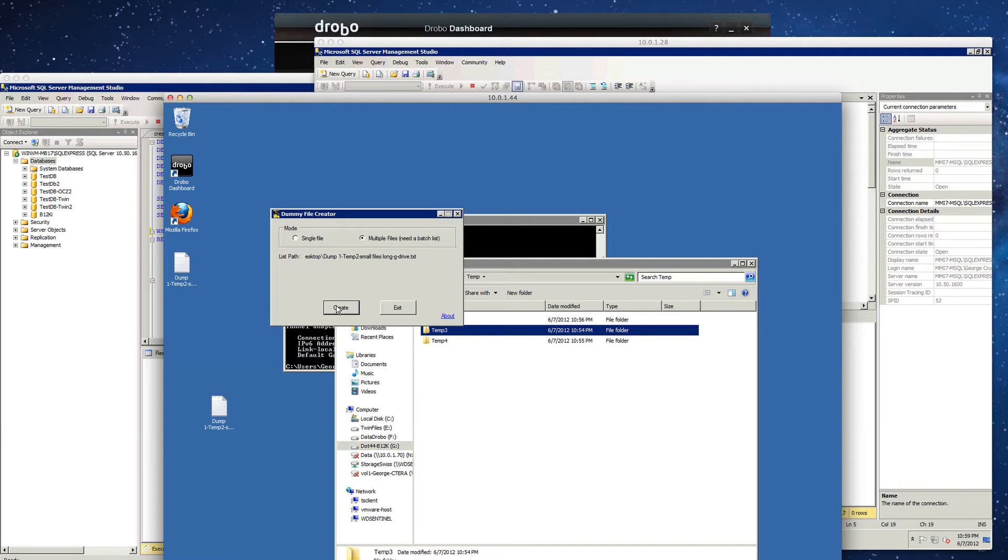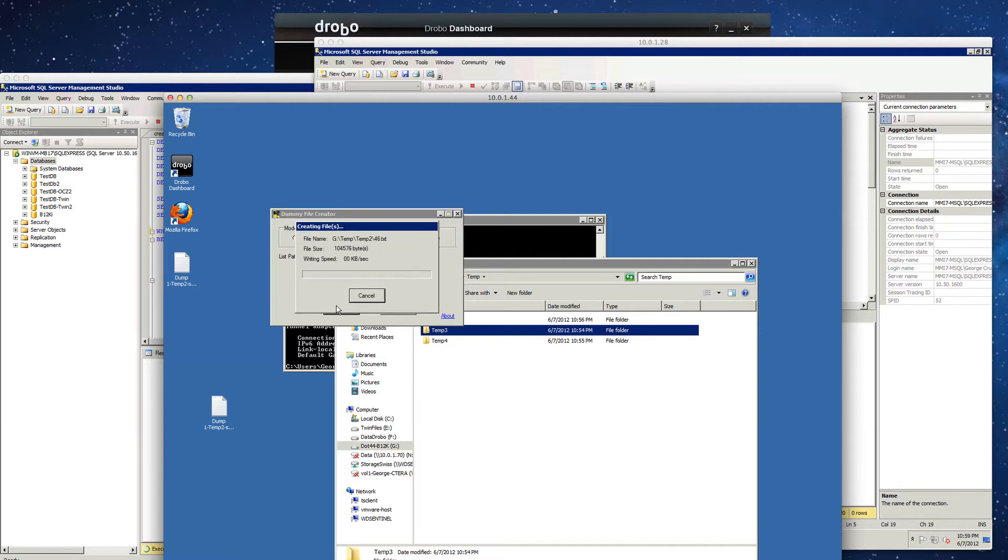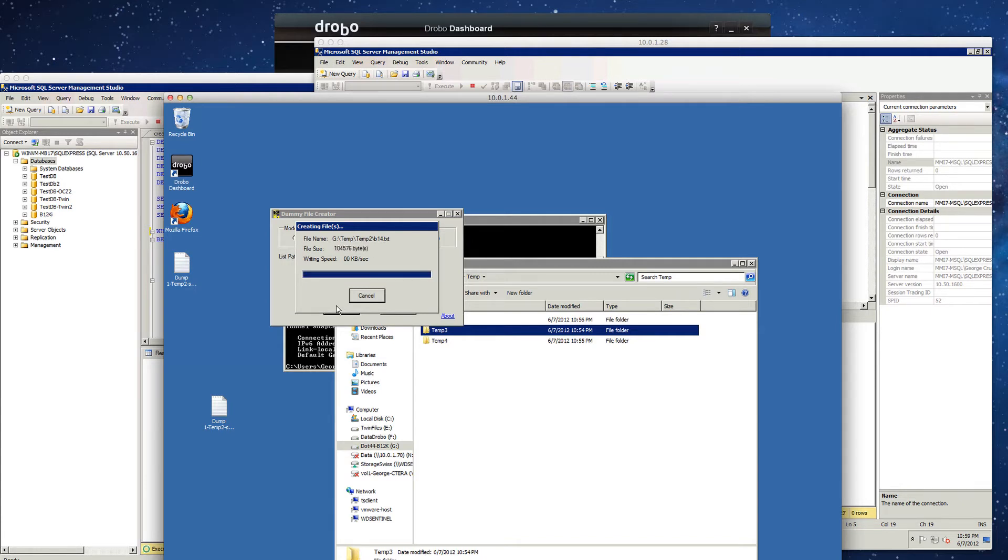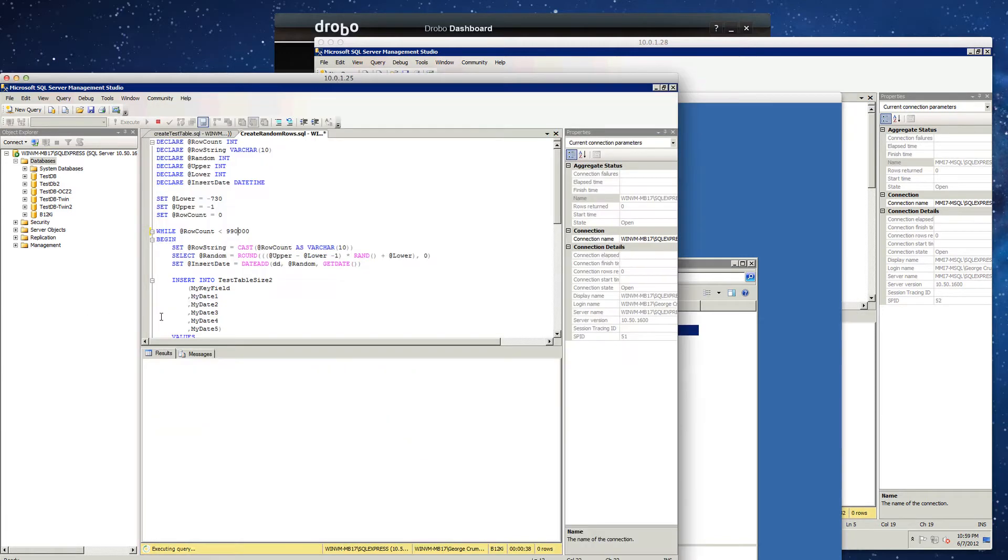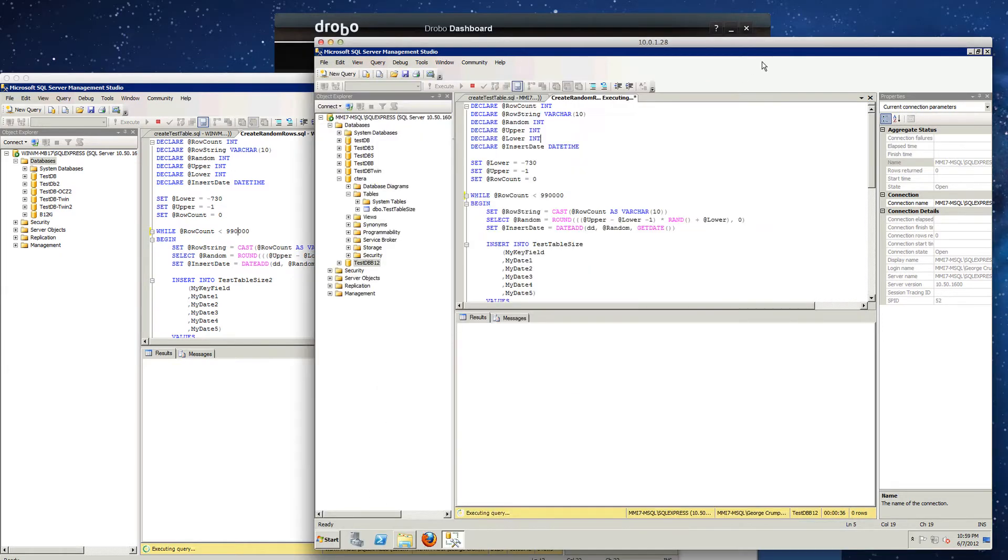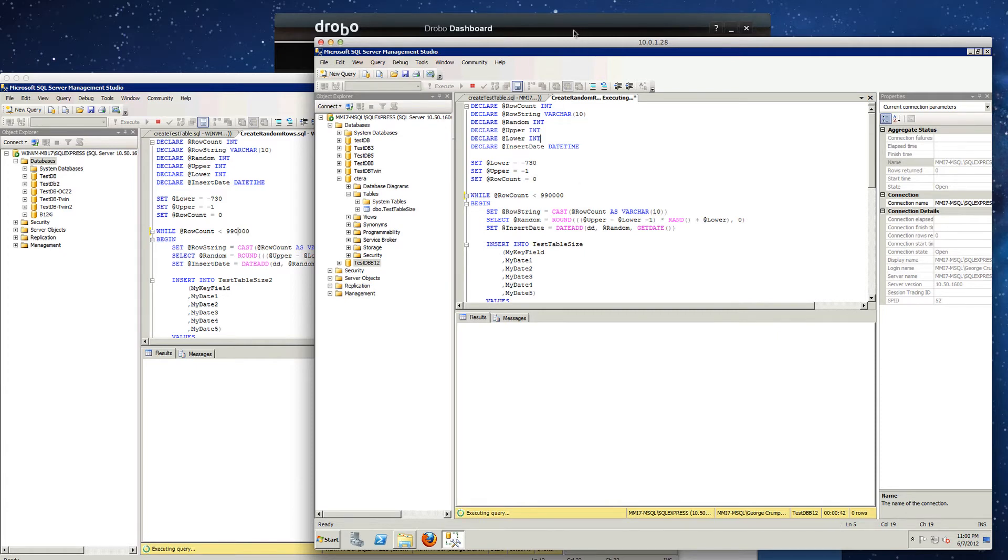And this one right here is our dummy file creator. And you can see it just creates a bunch of random files of different sizes. Some of them will be quite big. And so it'll give us a good overall variance. So that's running. Our SQL test is running here. And then our SQL test is running there. All of these will run for a little bit. So we'll tune back in and check and see how they're doing.